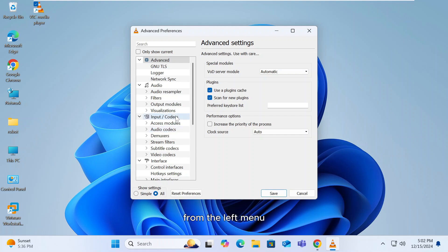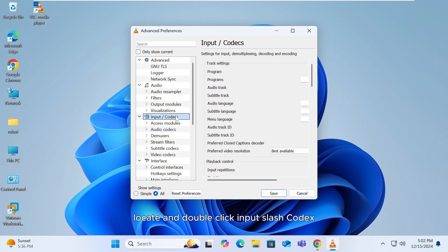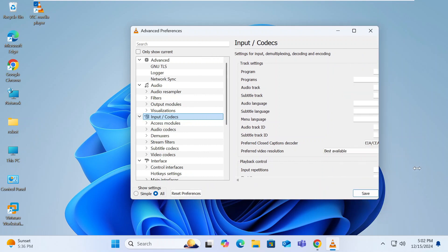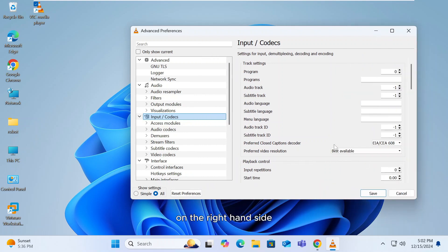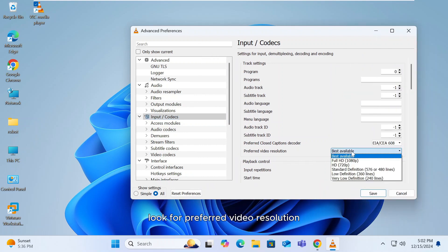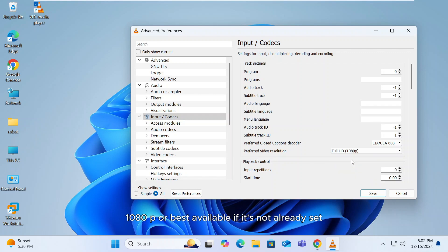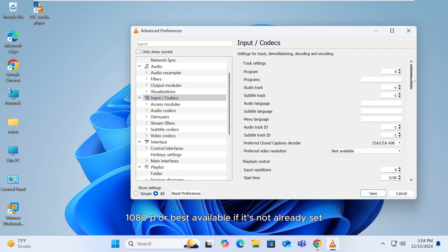From the left menu, locate and double-click Input/Codecs. On the right-hand side, look for Preferred Video Resolution. Set it to Full HD 1080p or Best Available if it's not already set.